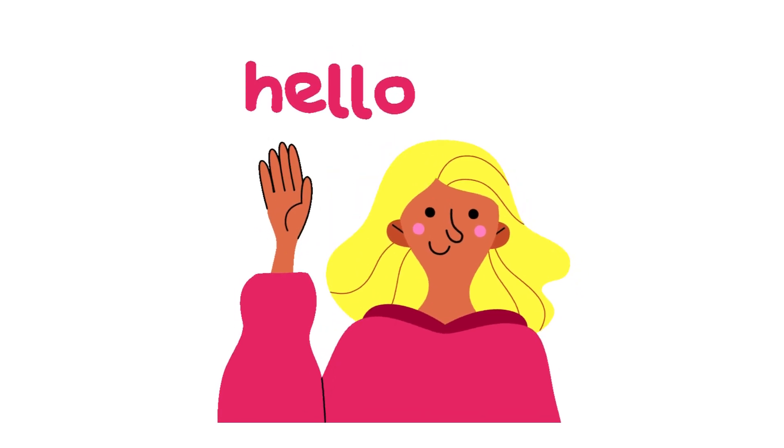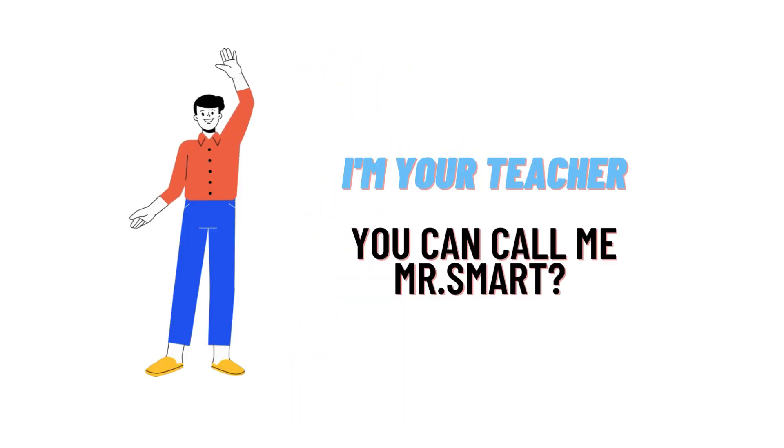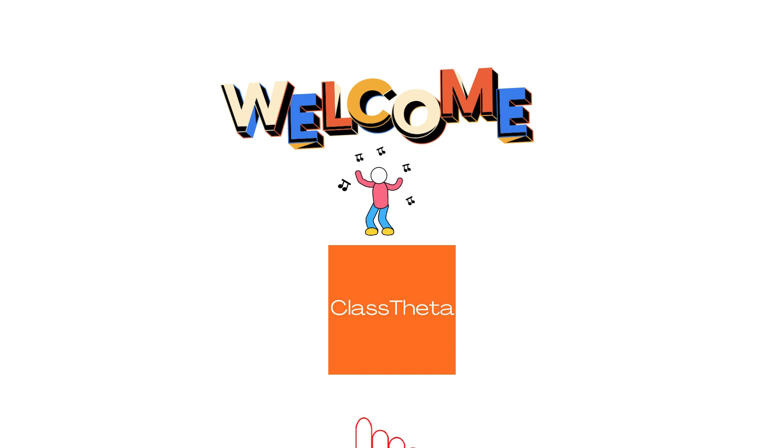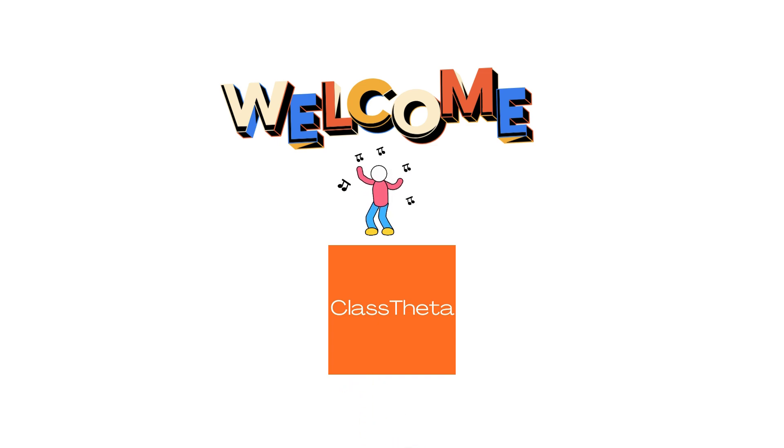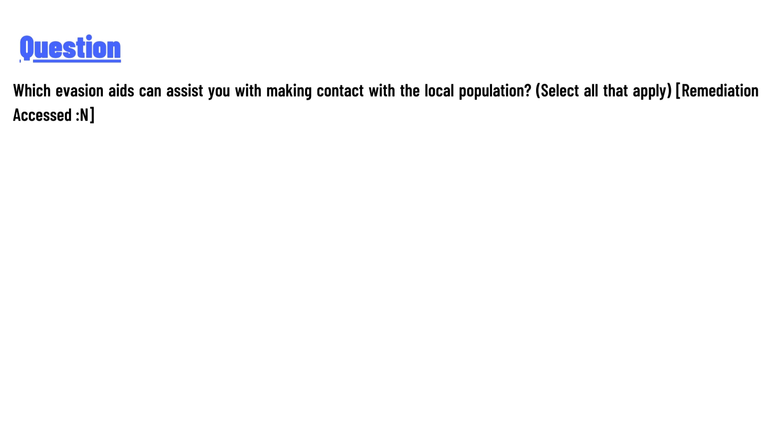Hello everyone, how are you? I am Akrash, your teacher here, and I will teach you different questions and their answers. So I welcome you on ClassTheta.com. Our today's question is which evasion aids can assist you with making contact with the local population?